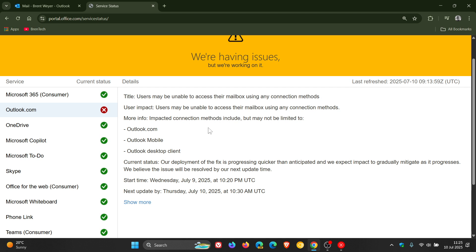Impacted connection methods include but may not be limited to Outlook.com, Outlook Mobile, and Outlook Desktop Client.